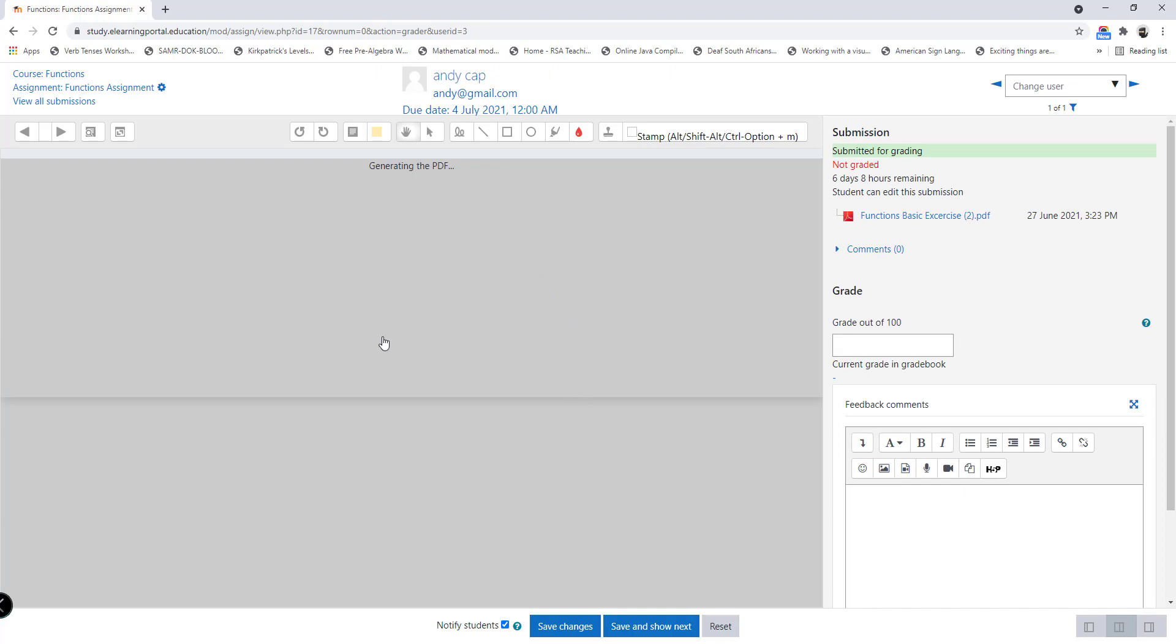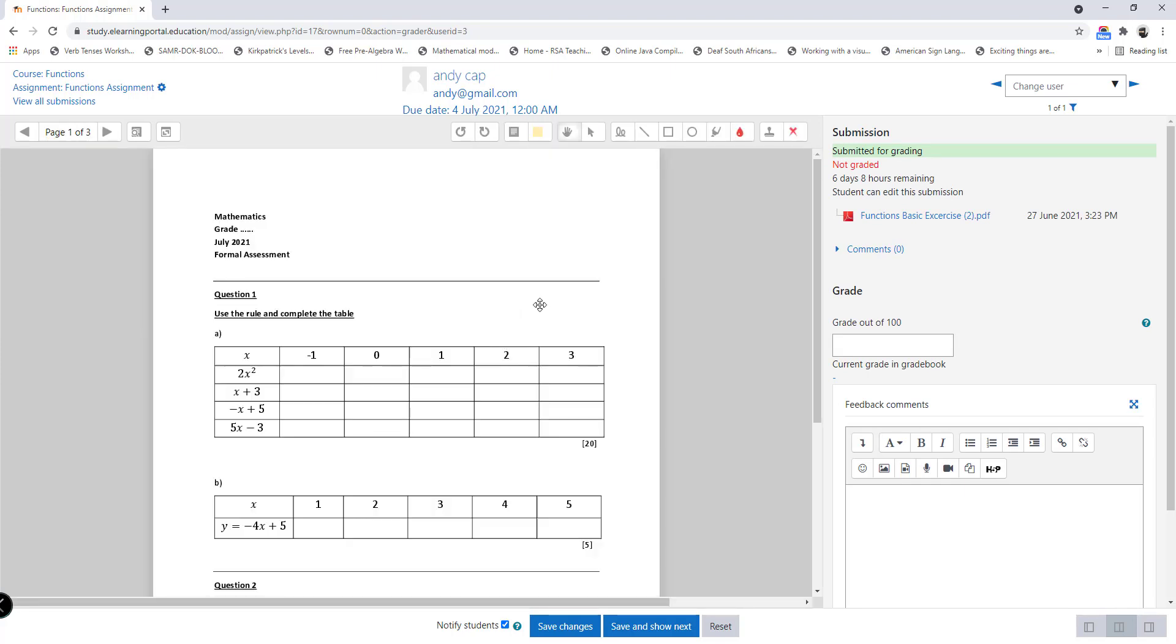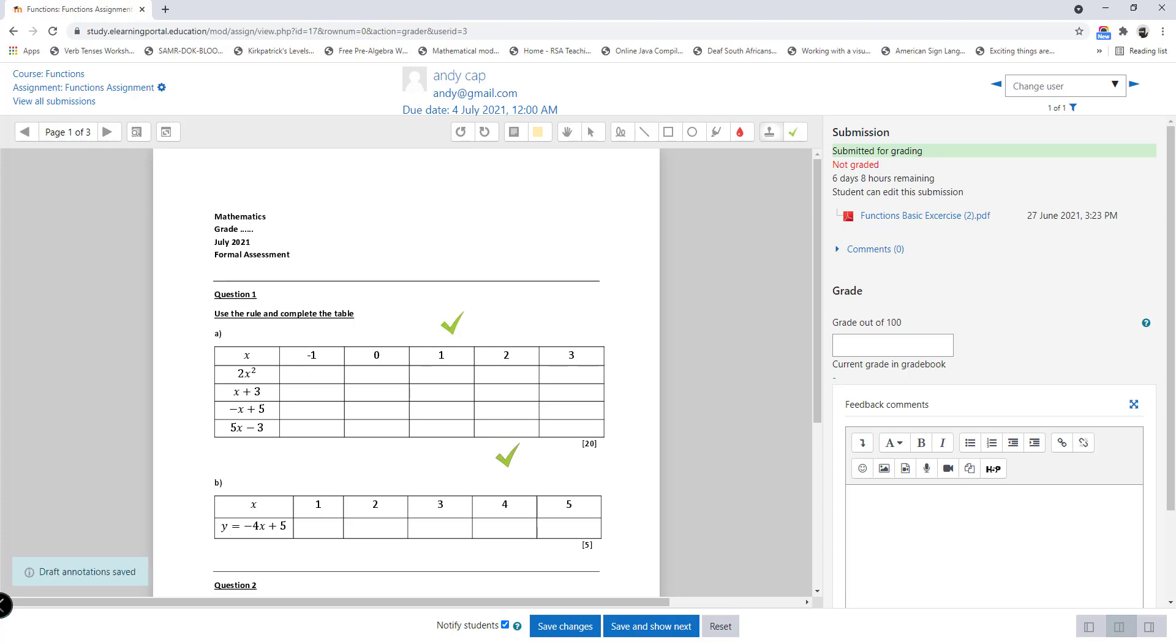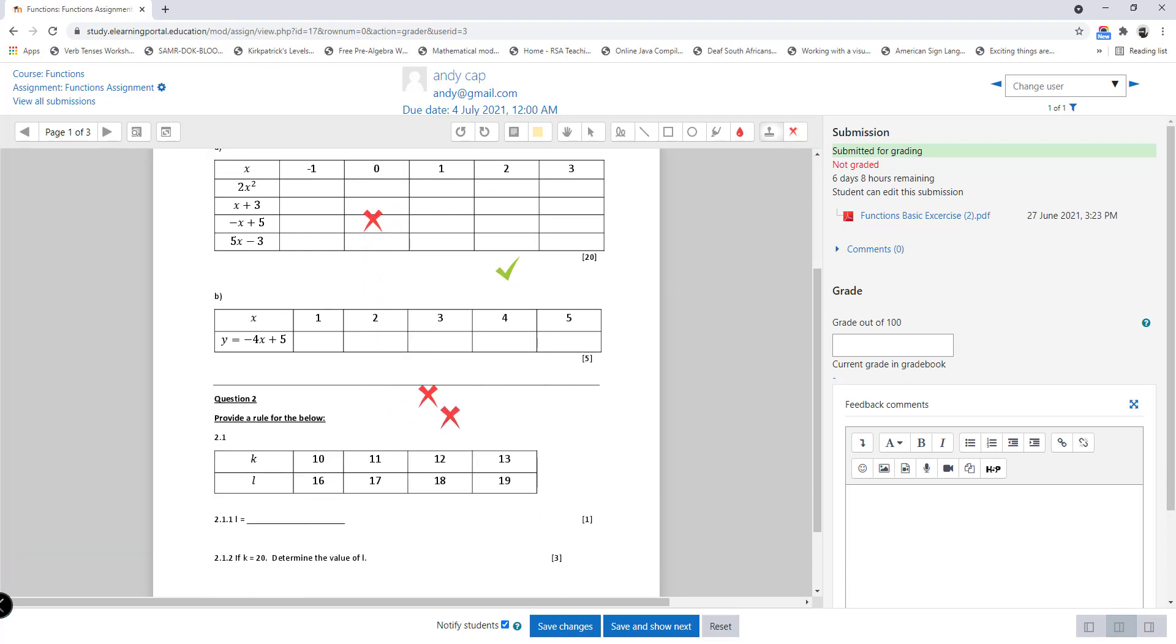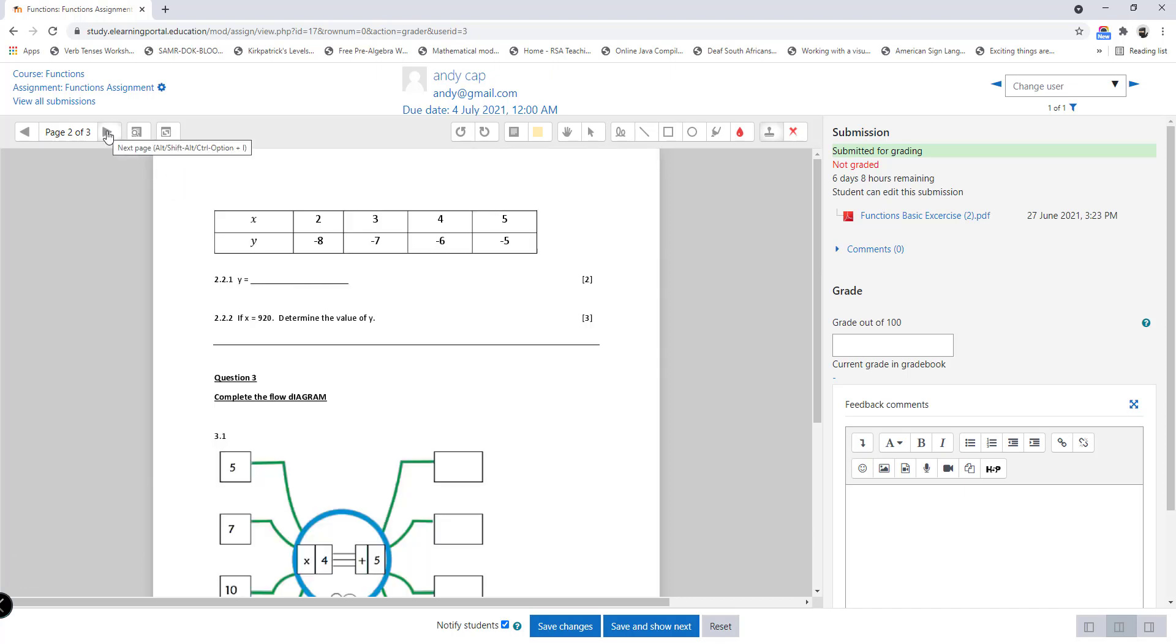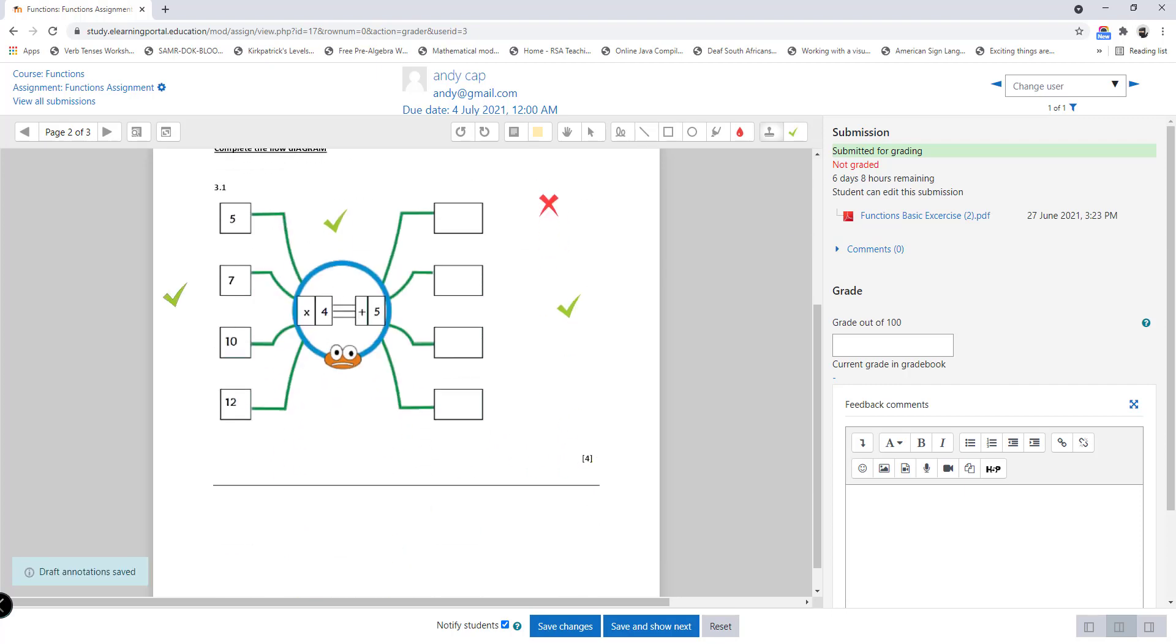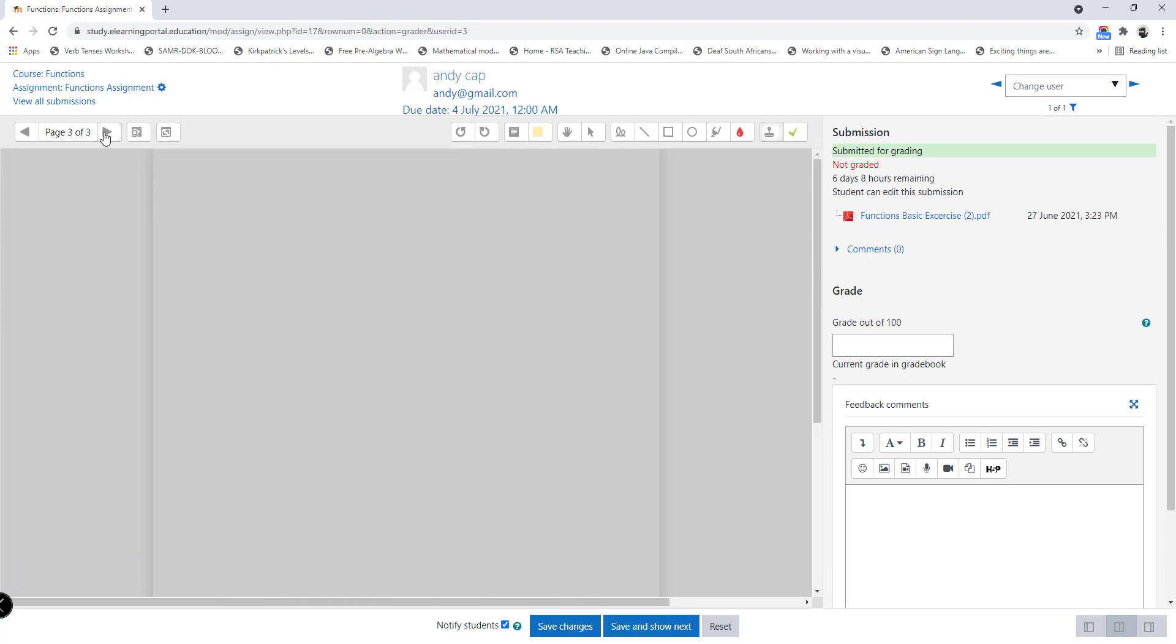The teacher can click on view all submissions, and here you will see that one student submitted the assignment. Now the teacher can click on grade. This will load the activity within the marking zone. The teacher can mark it by clicking on the stamp icon and selecting either the correct or incorrect stamp. You'll notice that this is page one of three. You can skip to the next page by clicking on the arrow pointing to your right. The teacher continues marking until it's done.